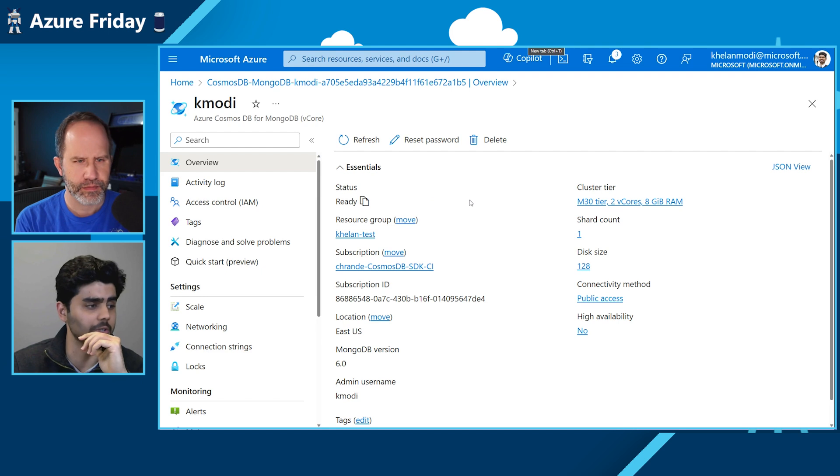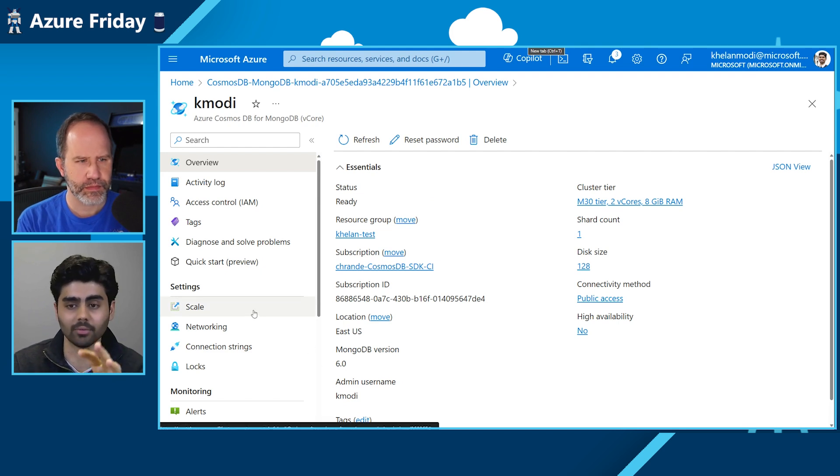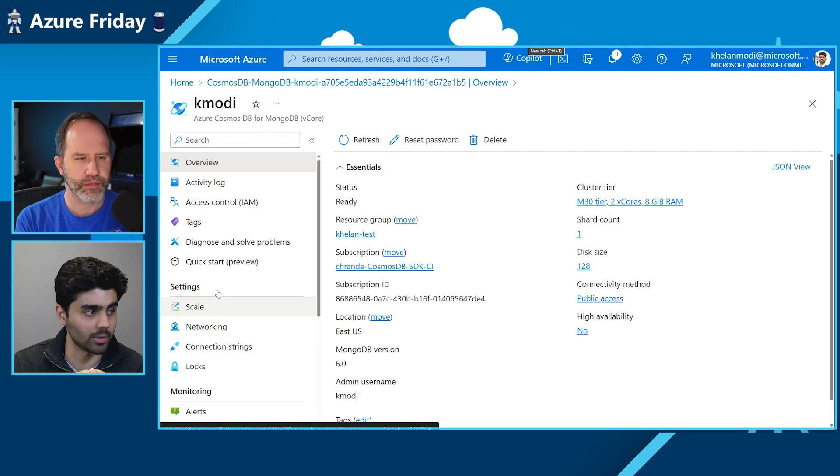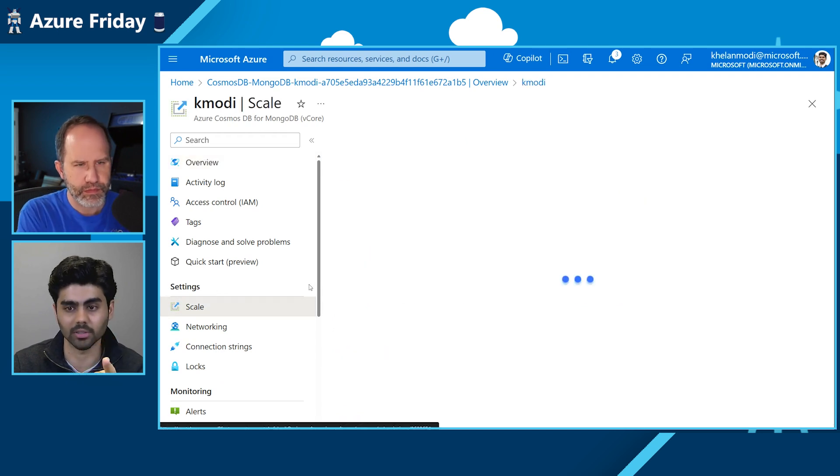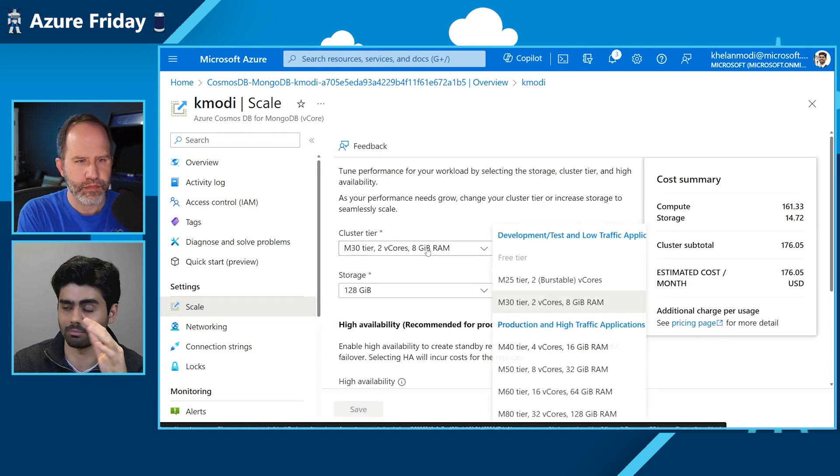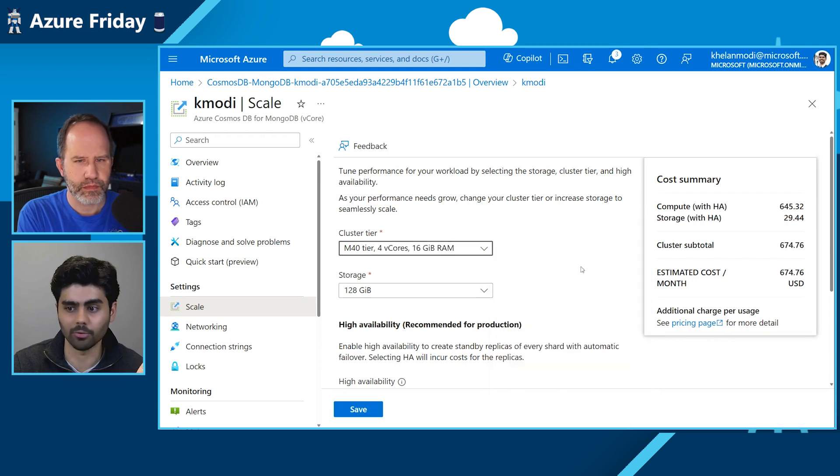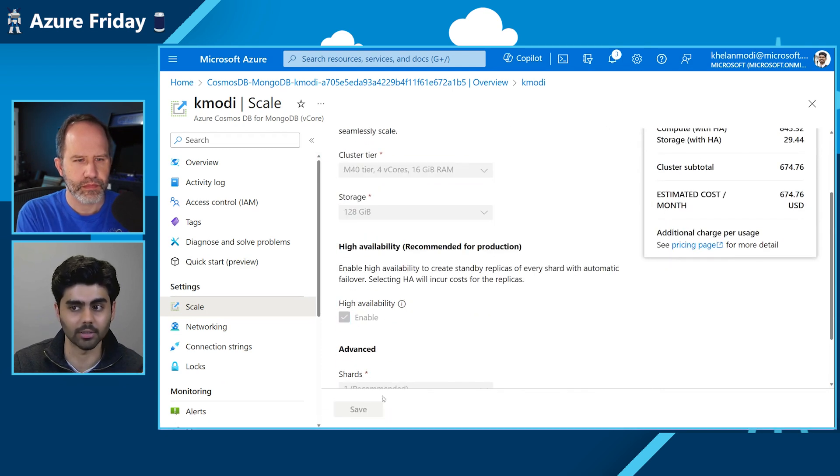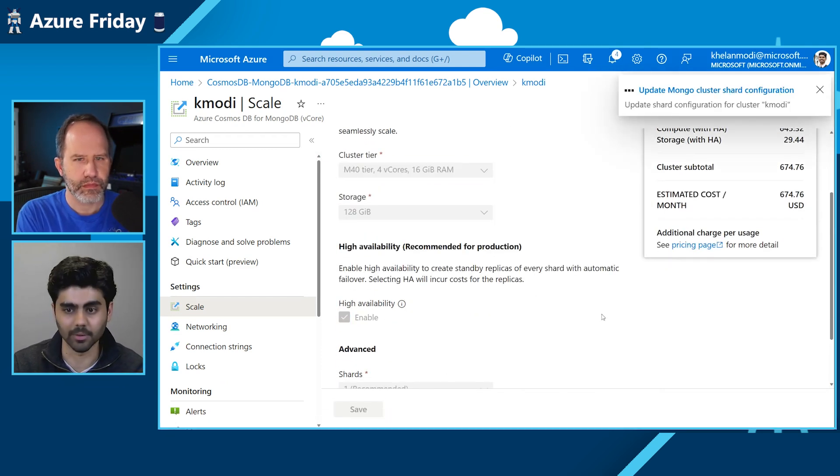And as I mentioned earlier, the scale part is right here. We have a scale blade in the settings section on our nav bar. All you do is click on scale and you can upgrade to any tier you want. Like M40, we just hit save and it does it for you. Very easy.